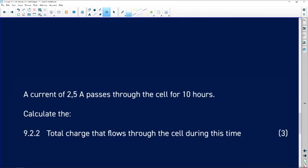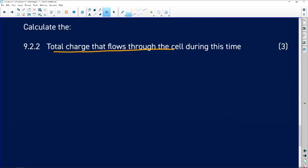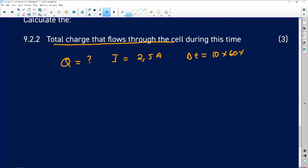9.2.2: a current of 2.5 A passes through the cell for 10 hours. We need to calculate the total charge. We are not given the charge directly. The current is 2.5 A and the time is 10 hours. We need to convert 10 hours to seconds: multiply by 60 × 60, or multiply by 3600.